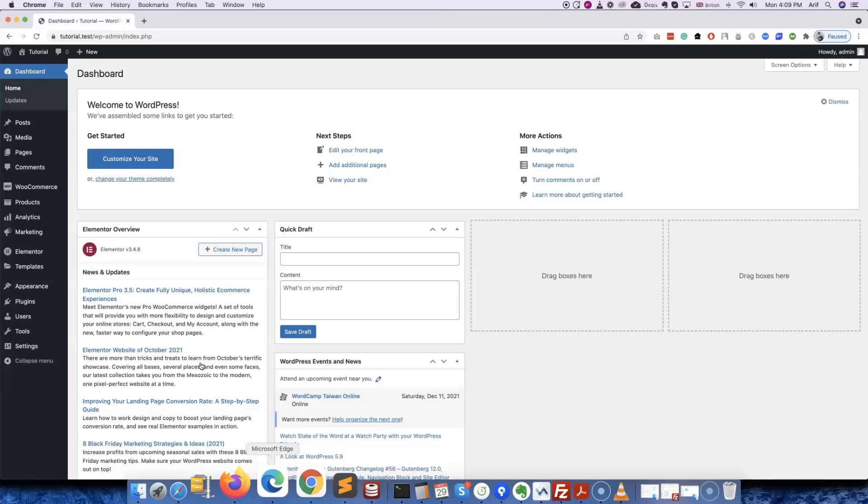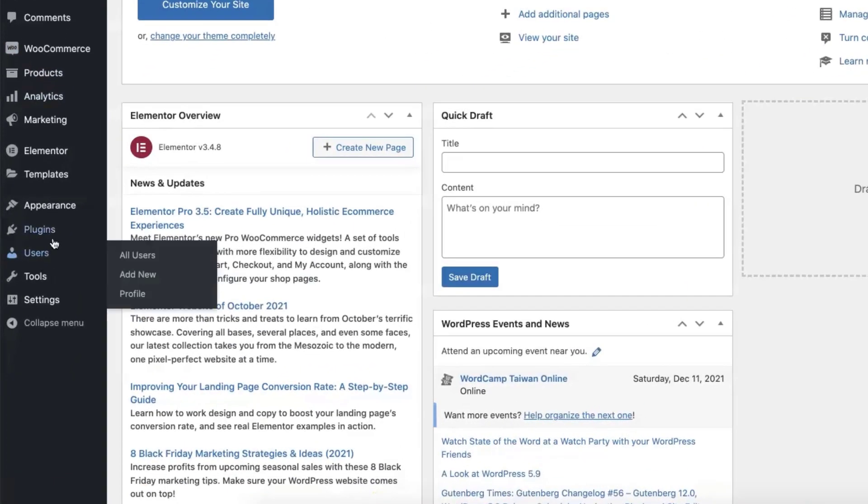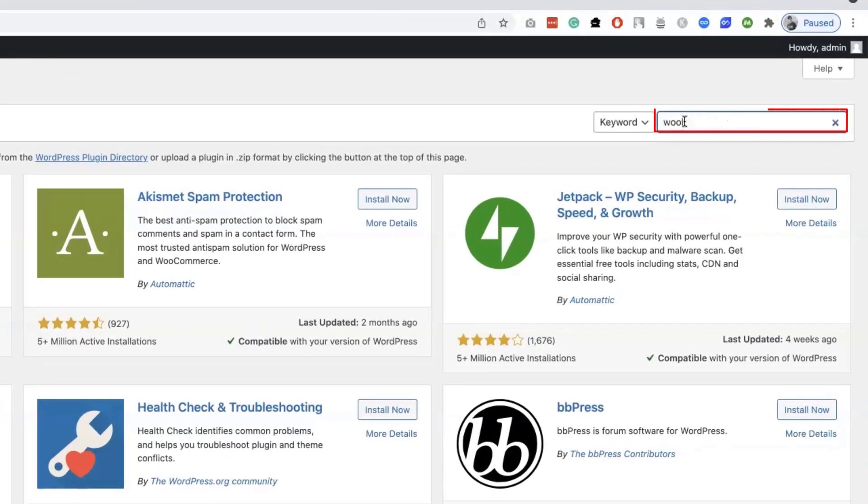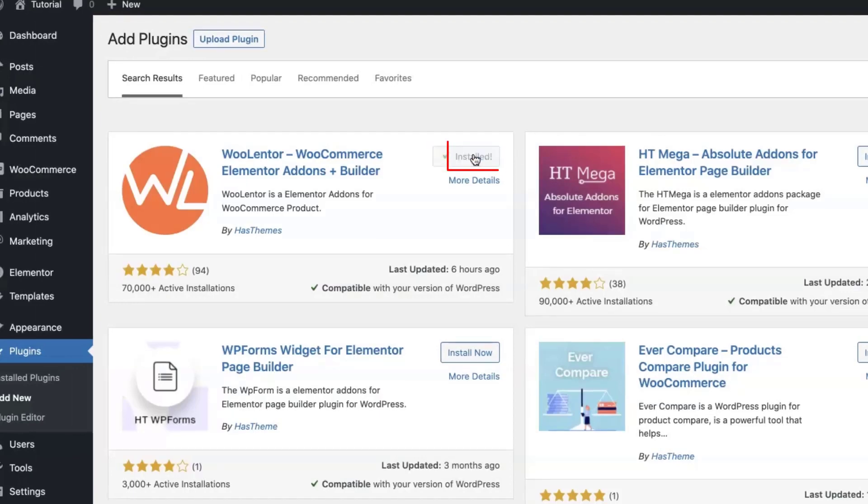Now let me show you the step-by-step process to design a Shopify-like checkout page by leveraging the WooLentor plugin. First, navigate to the plugins menu and click on Add New. Then search for the WooLentor plugin over here and install it.